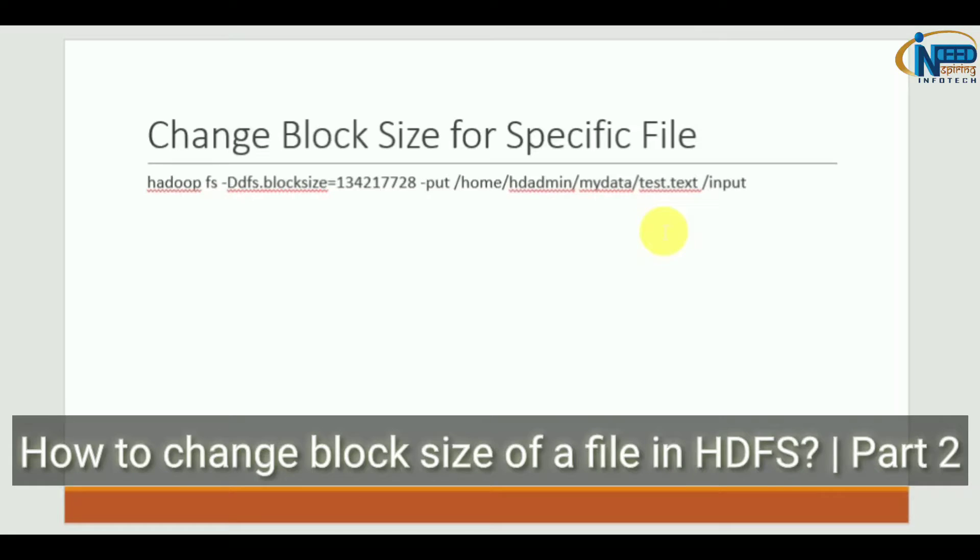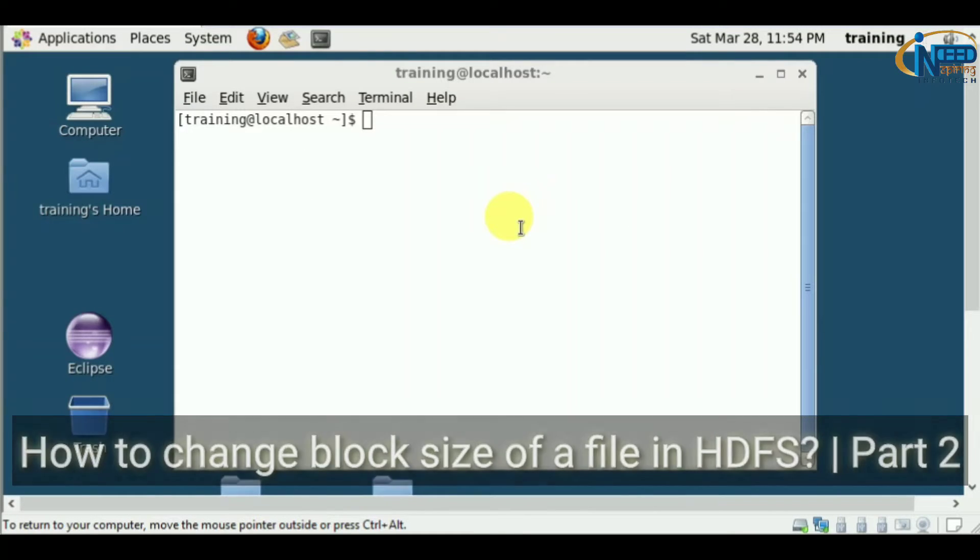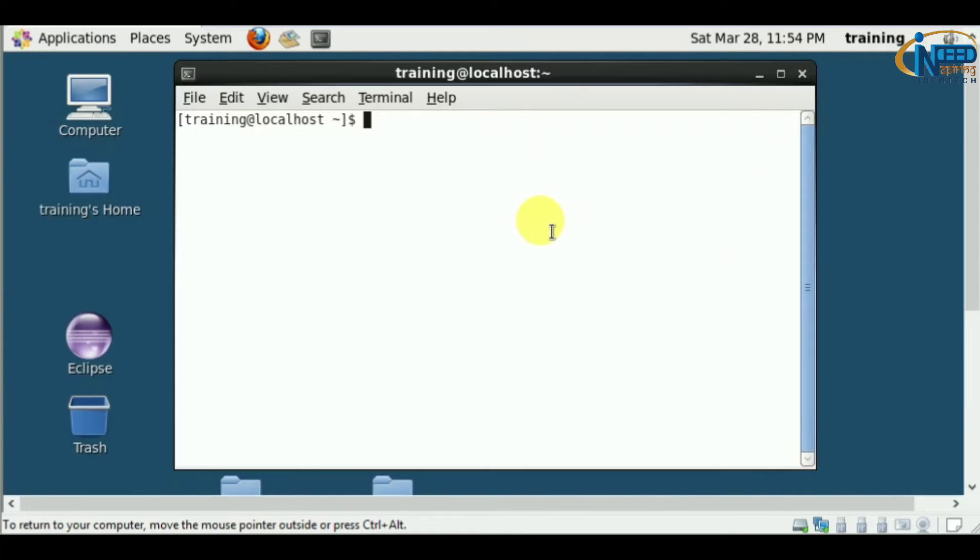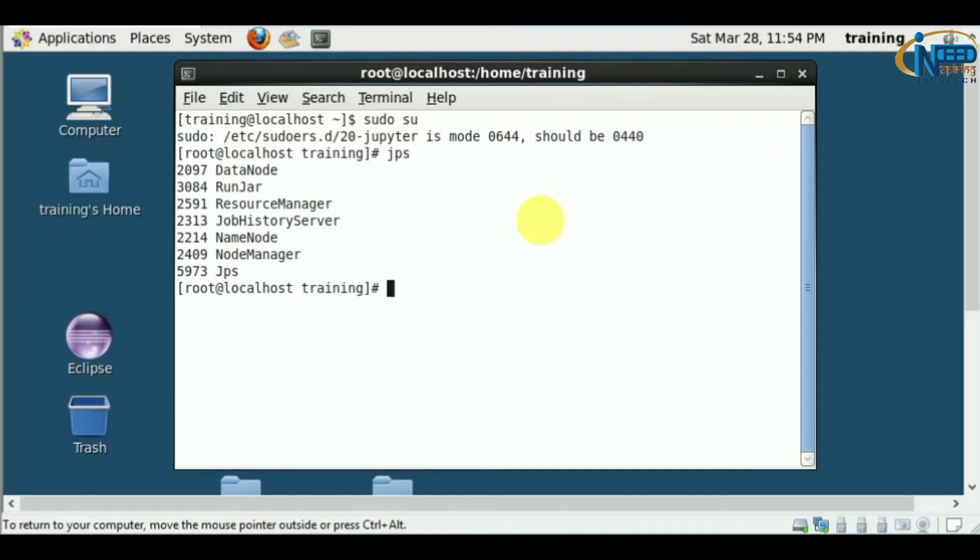Let's see this practically. This is a Hadoop cluster. Let me get into root and run JPS.